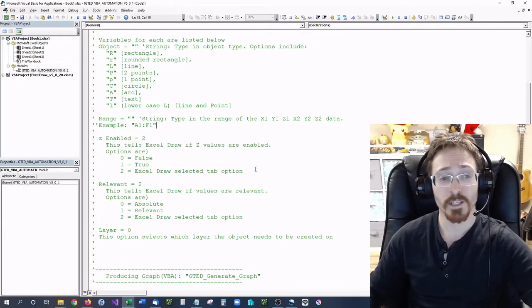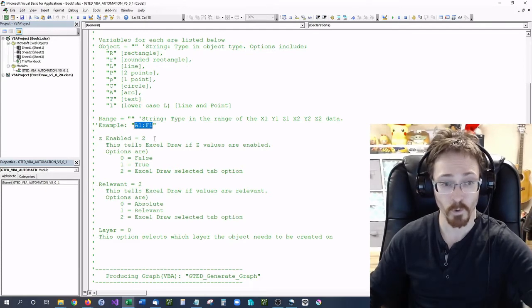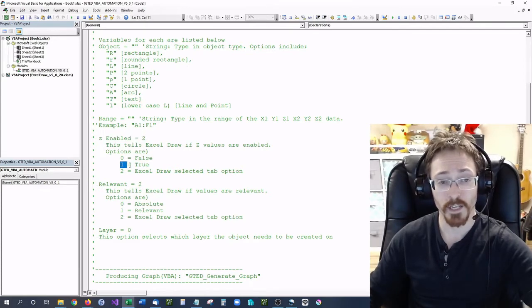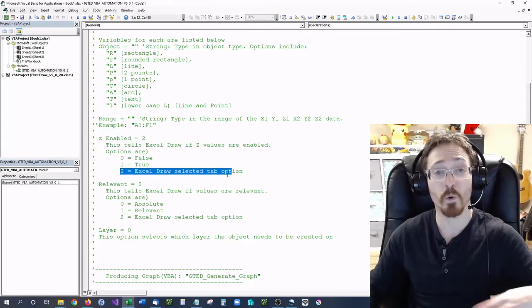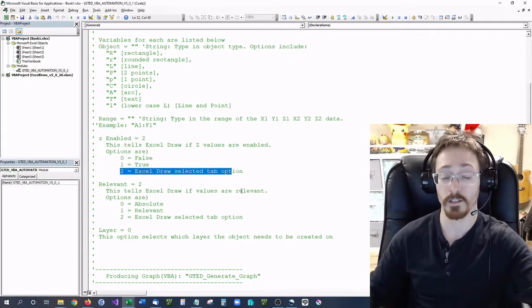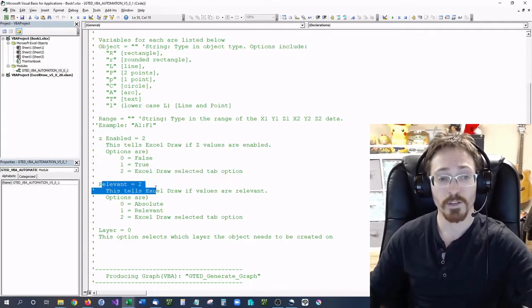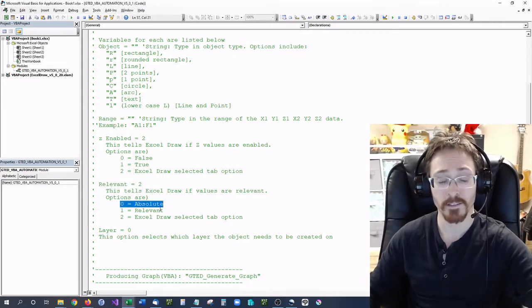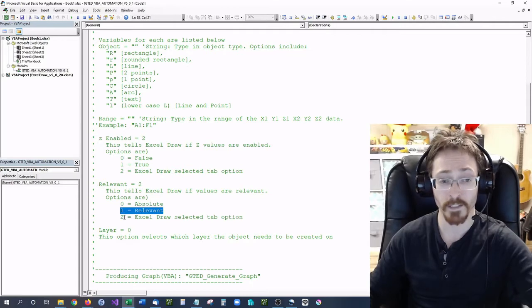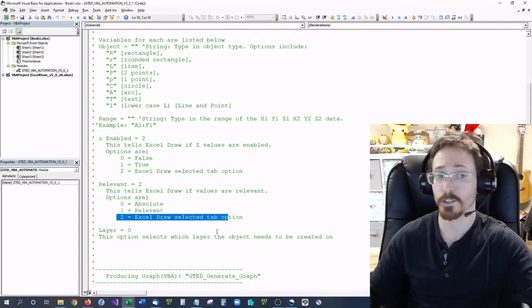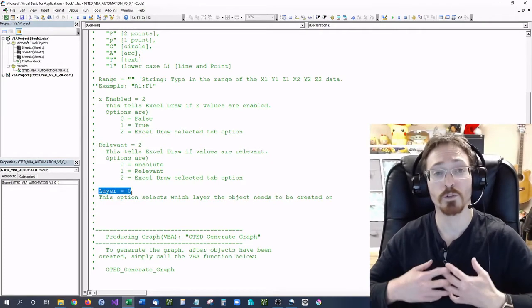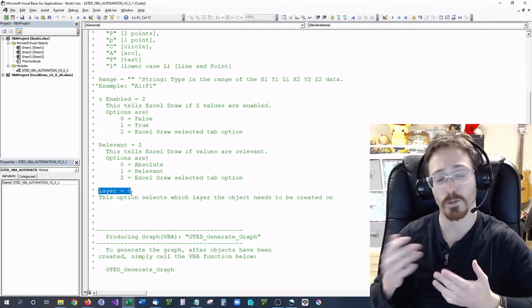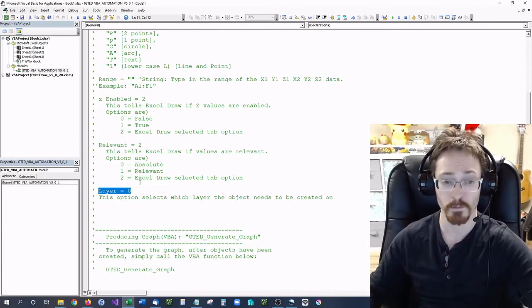The range also needs to be in a string — for example, A1 to F1. For Z-enabled: 1 means true, 0 means false, and 2 means whatever you have selected on your ExcelDraw tab. Relevant works the same way: 0 is absolute, 1 is a relevant value, and 2 uses whatever is selected on the ExcelDraw ribbon. The layer can be 0 through 9 — a total of 10 layers — whichever you prefer.